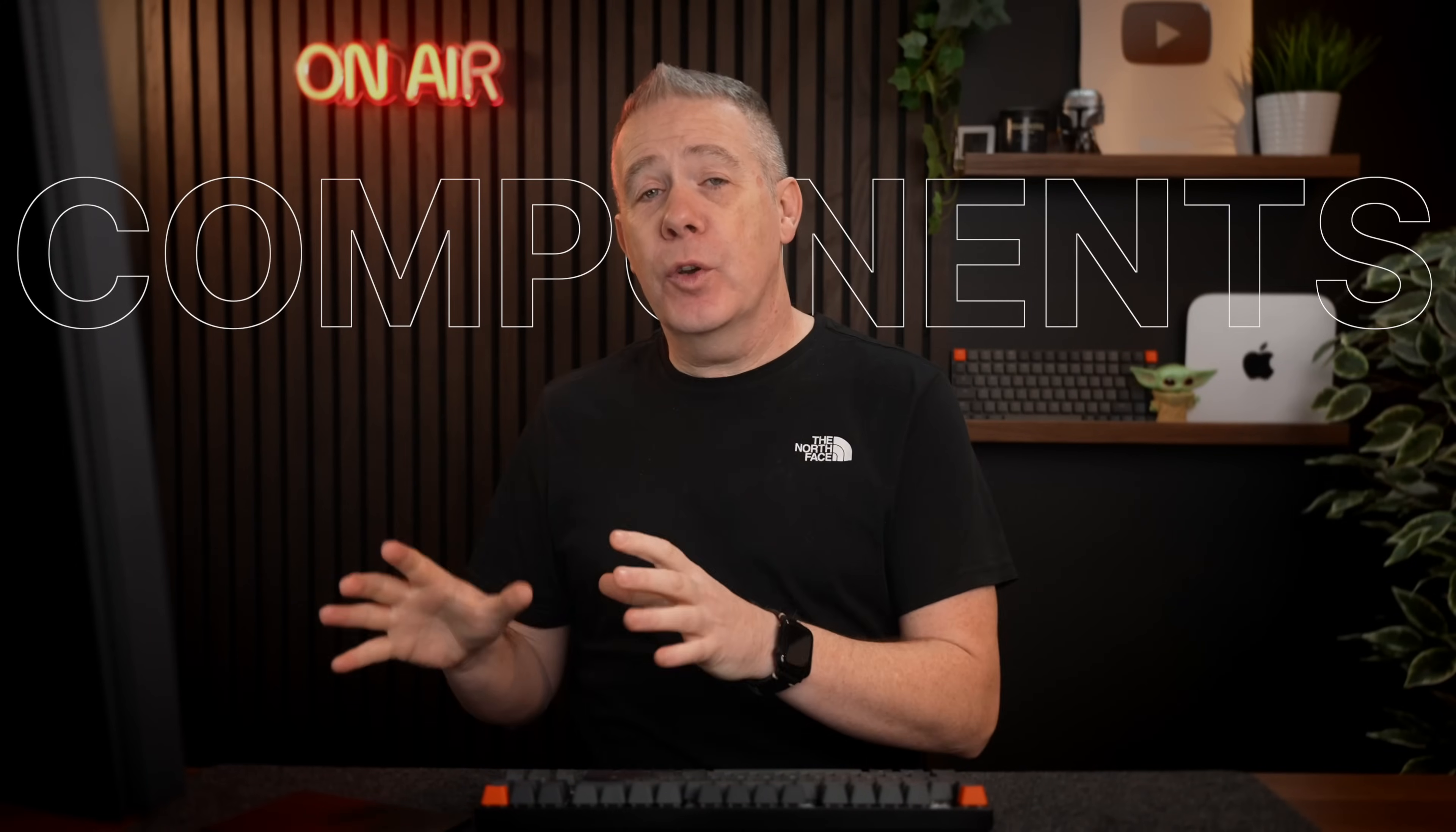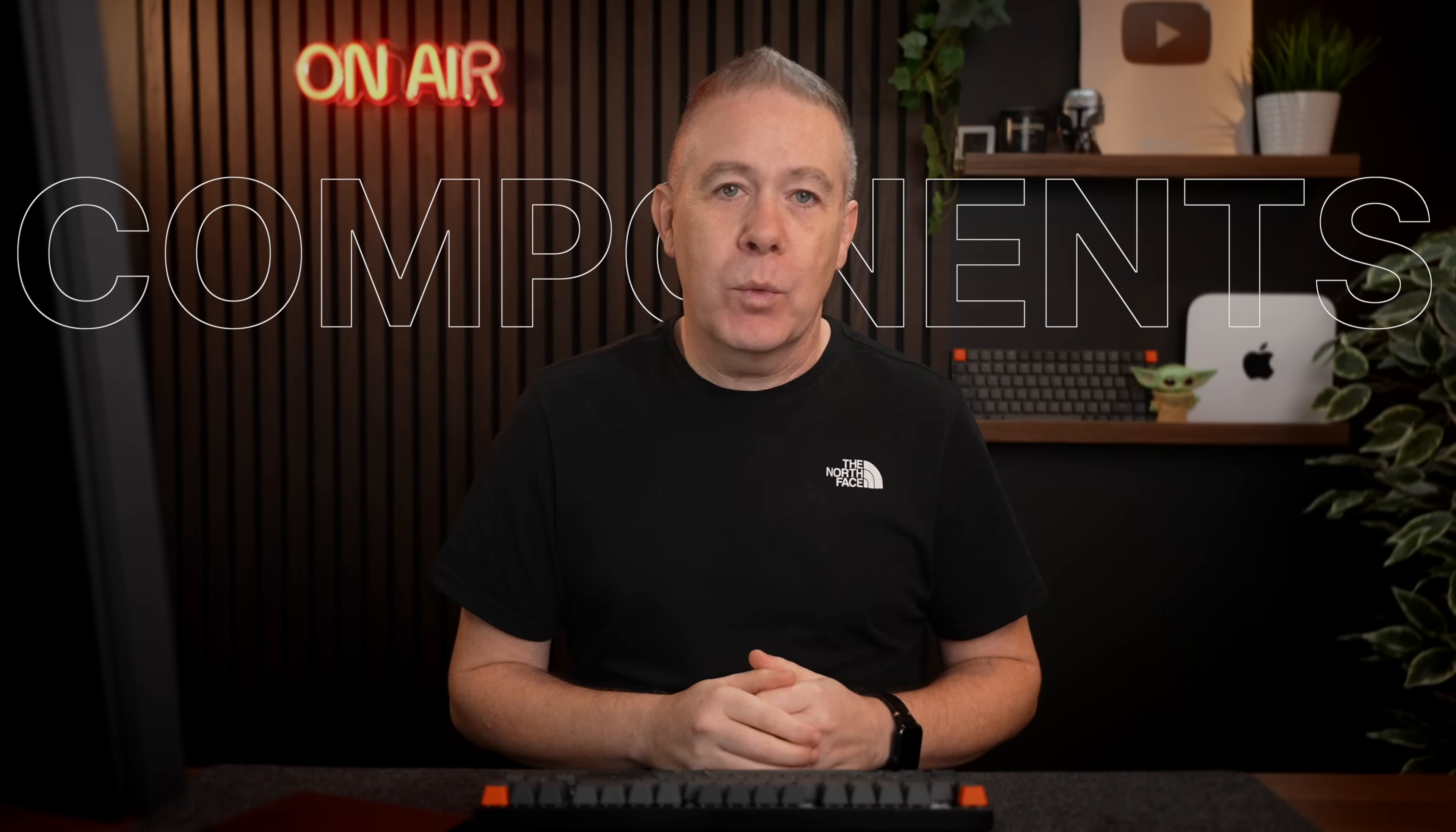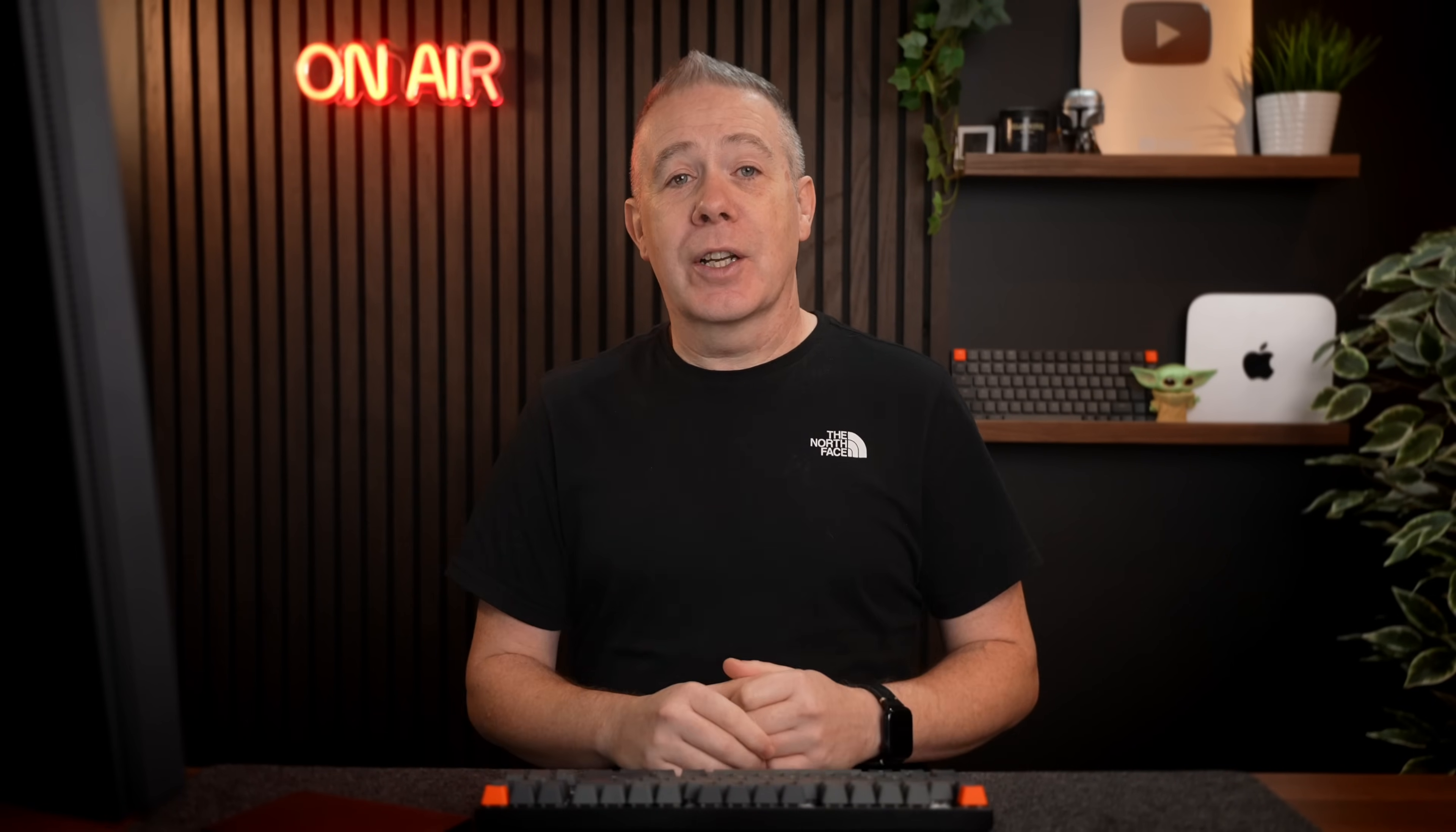In this video, we're going to take a first look at the beta release of the component feature in Bricks Builder 1.2. Please bear in mind this is a beta feature at the time of recording, so don't use this on a live site. No matter how good you may think this is, there are going to be bugs and quirks and inconsistencies that need to be ironed out before it's production ready. So with that warning out of the way, let's take a look.